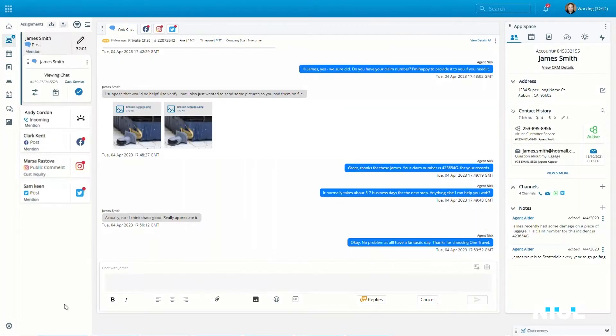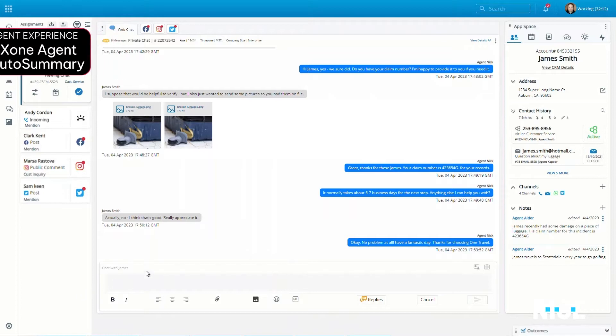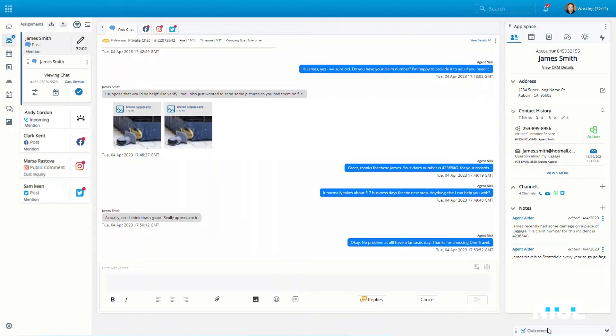Once the agent completes an interaction, regardless of channel, Enlighten AI automates the monotonous process of post-interaction note-taking with Enlighten Auto-Summary.